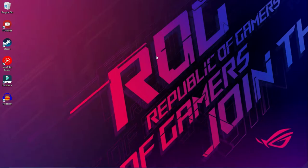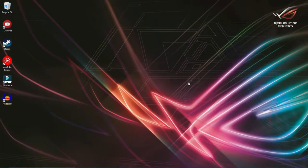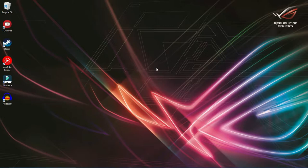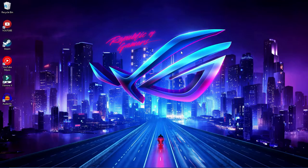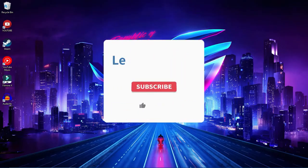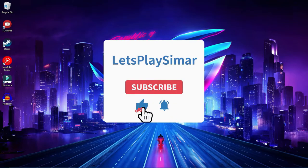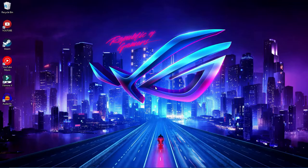What's up guys, this is Simir from Let's Play Simir, and today I'll be showing you how to display an FPS counter on your screen. It can also show you your GPU temperature, usage, clock speed, and the same for CPU and memory. I'll be using MSI Afterburner software and showing you each step — how to display and customize it. The link for the software is in the description below.